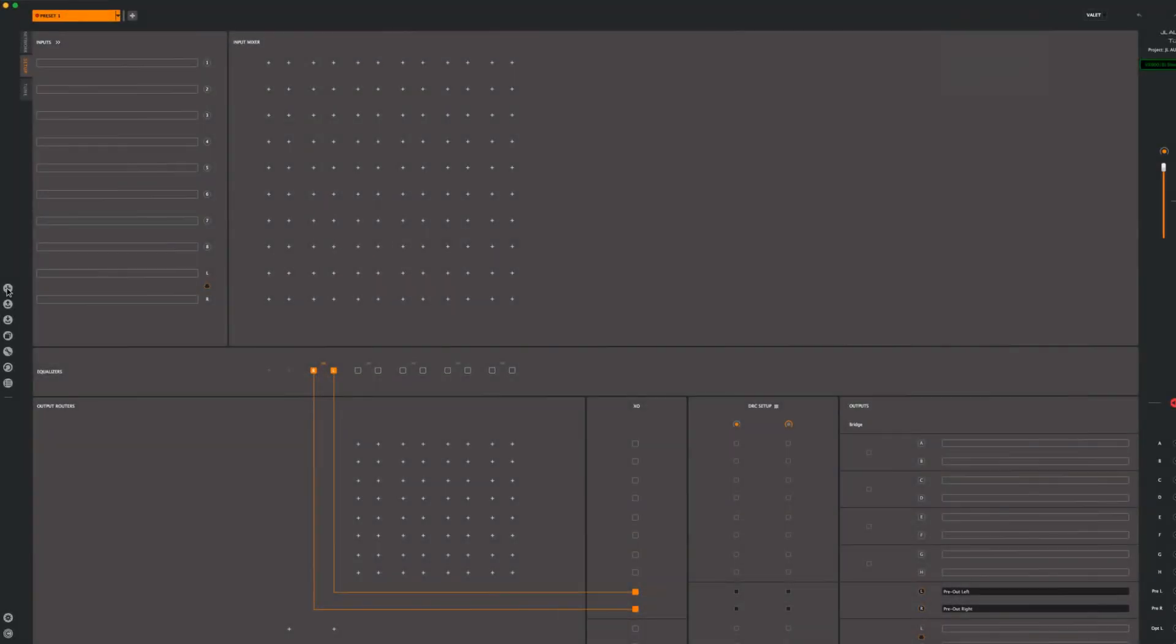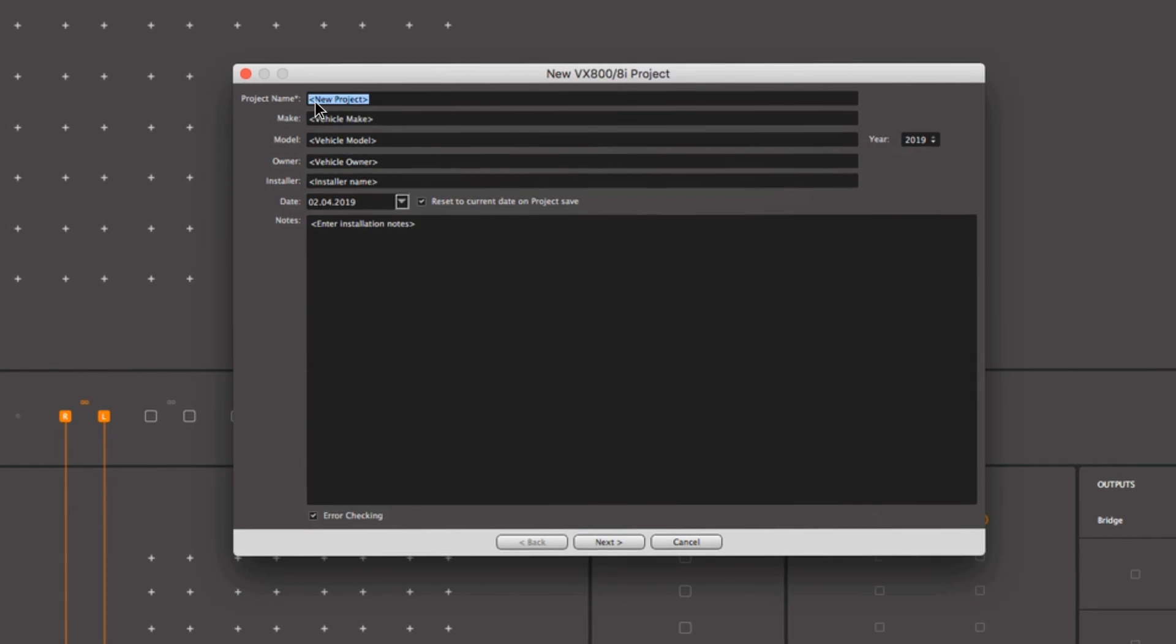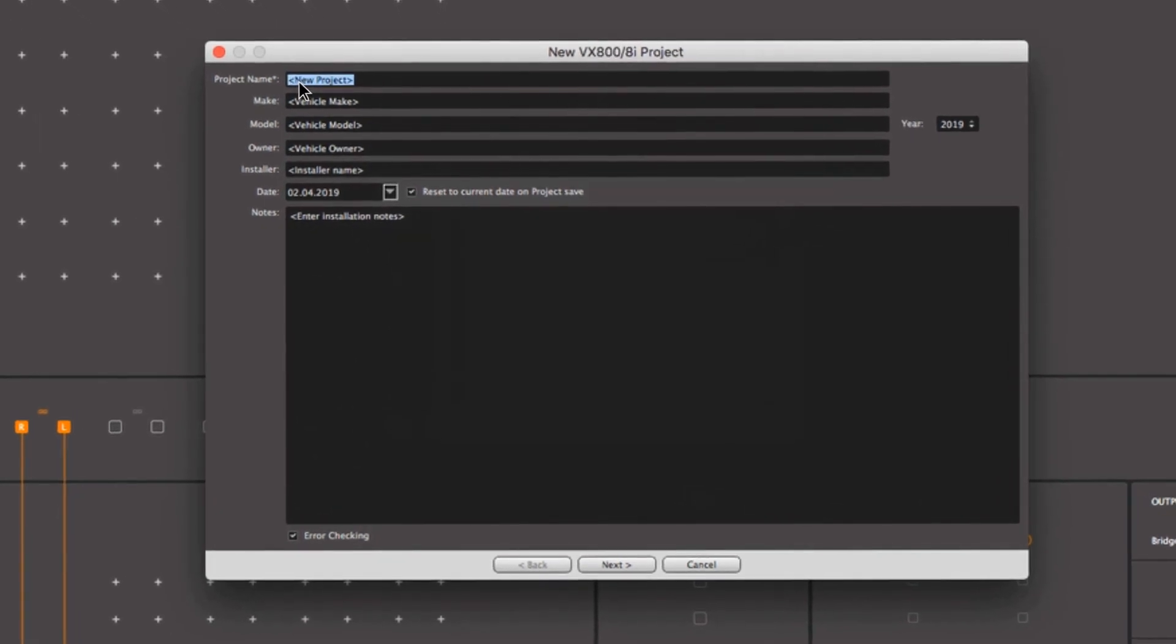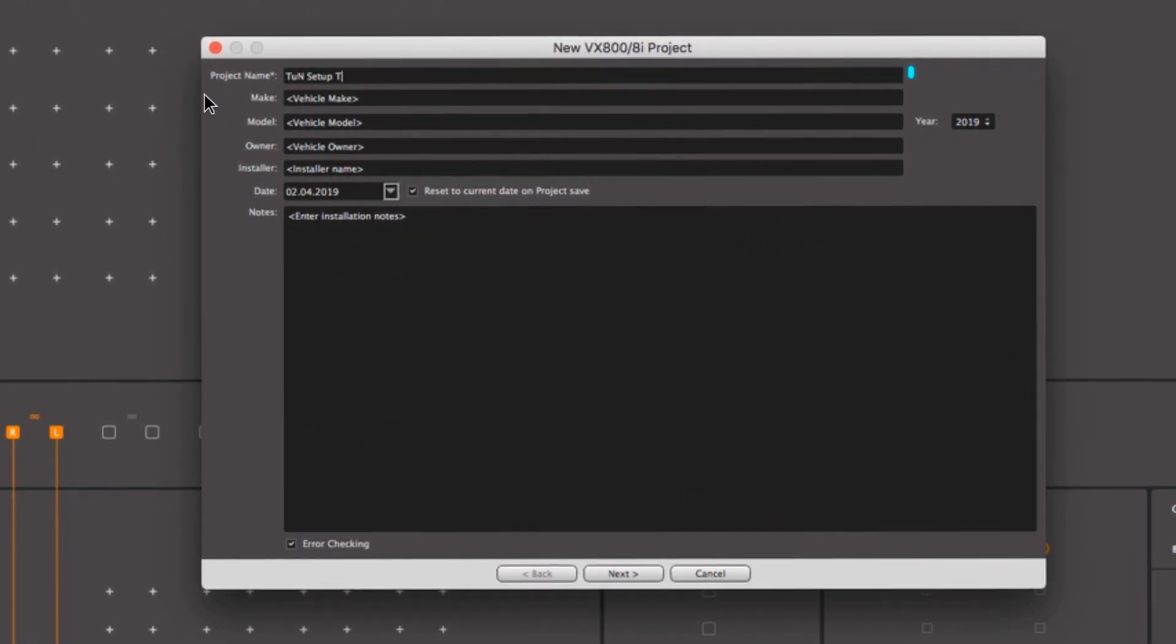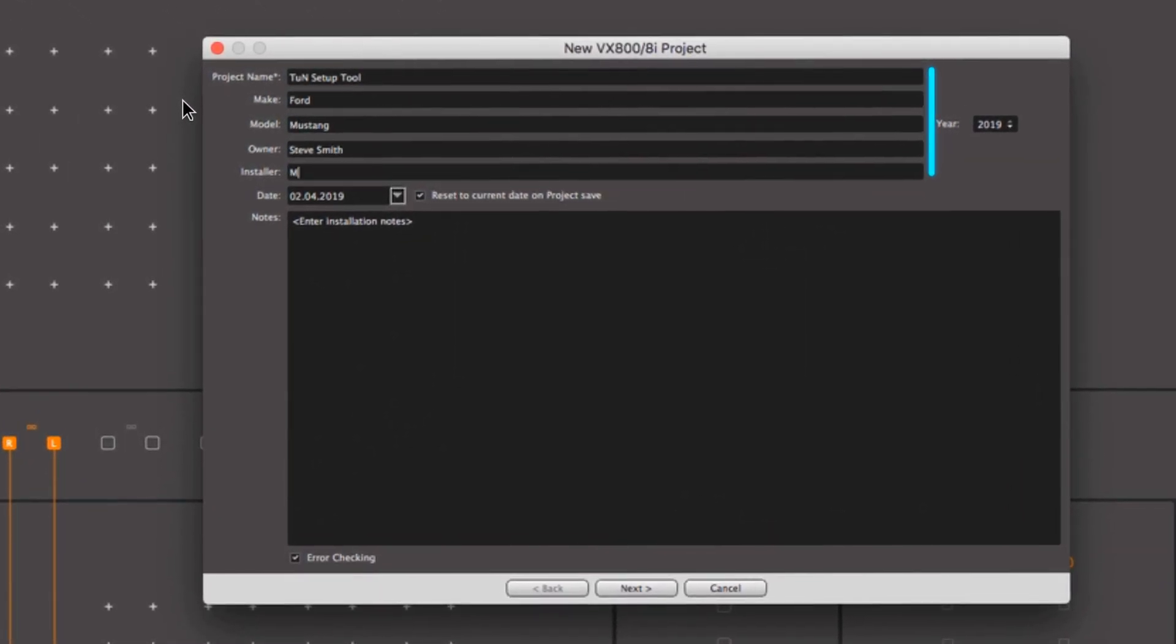Creating new projects in Tune and TuneMobile is a cinch with the helpful setup tool. It offers several options for common VXI amplifier installations and system designs.